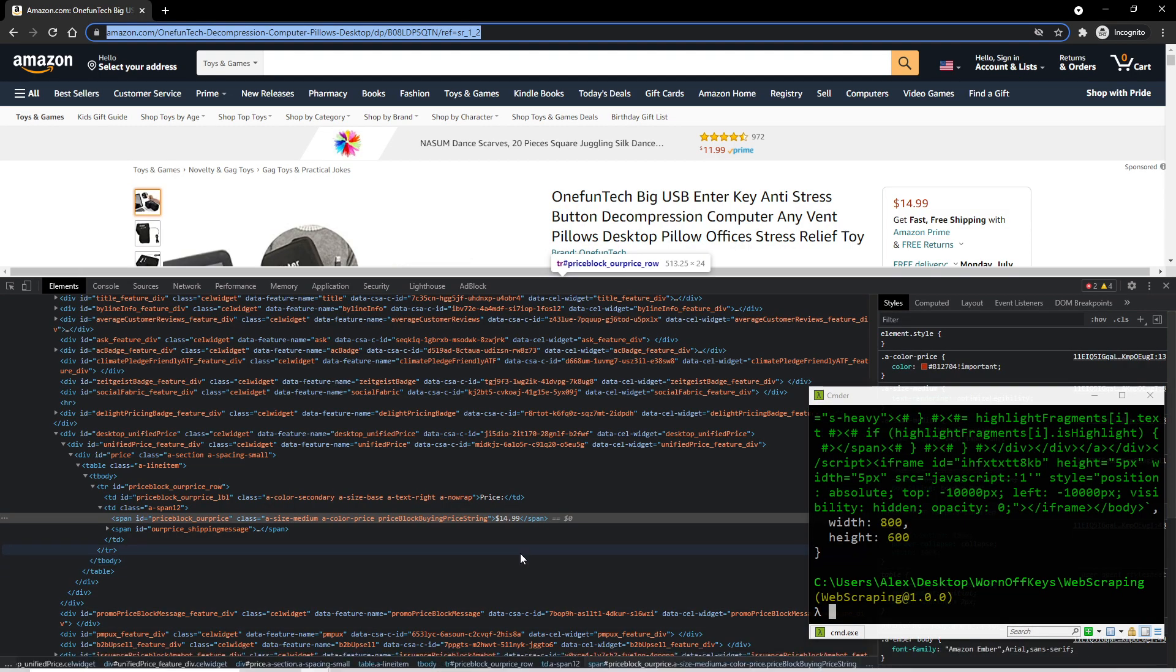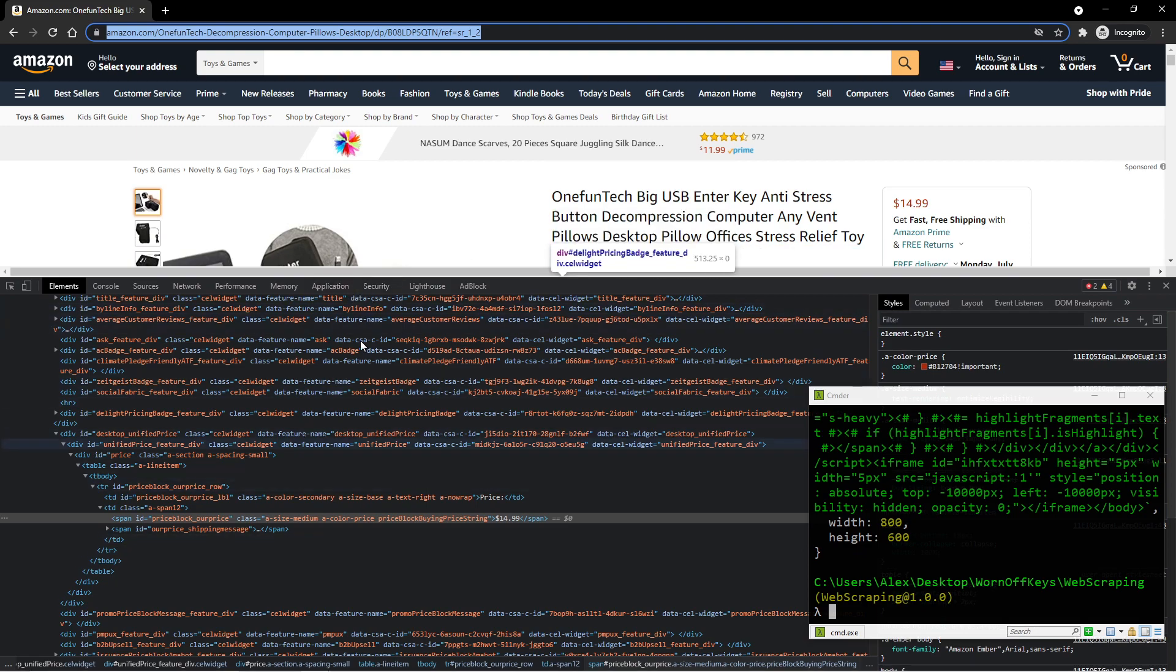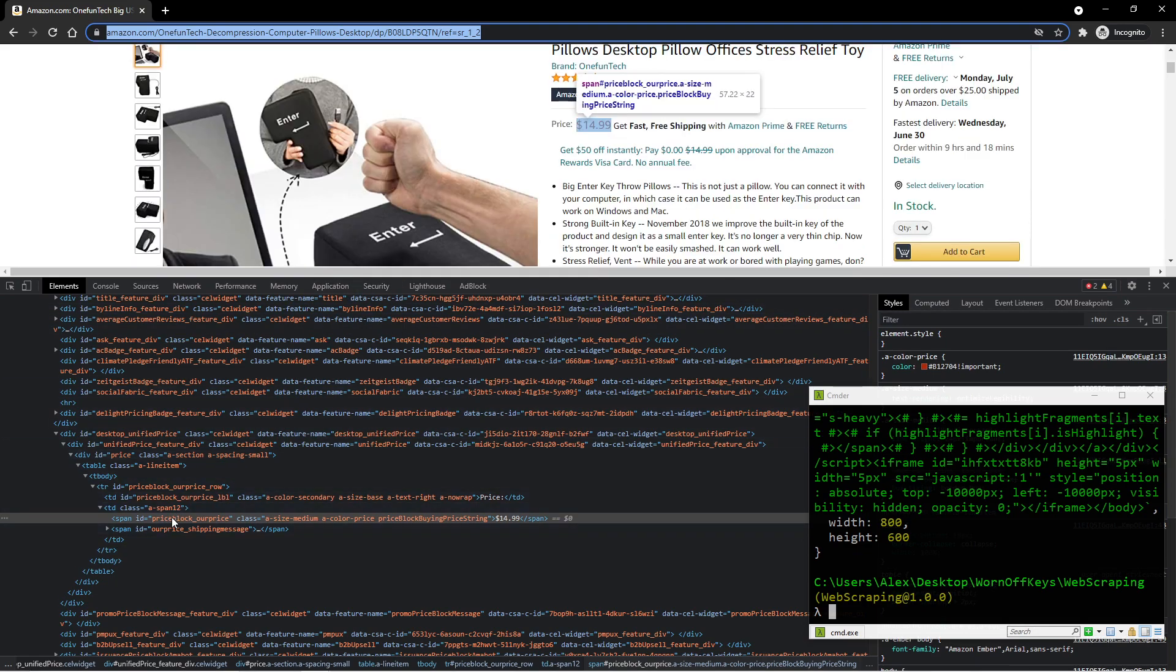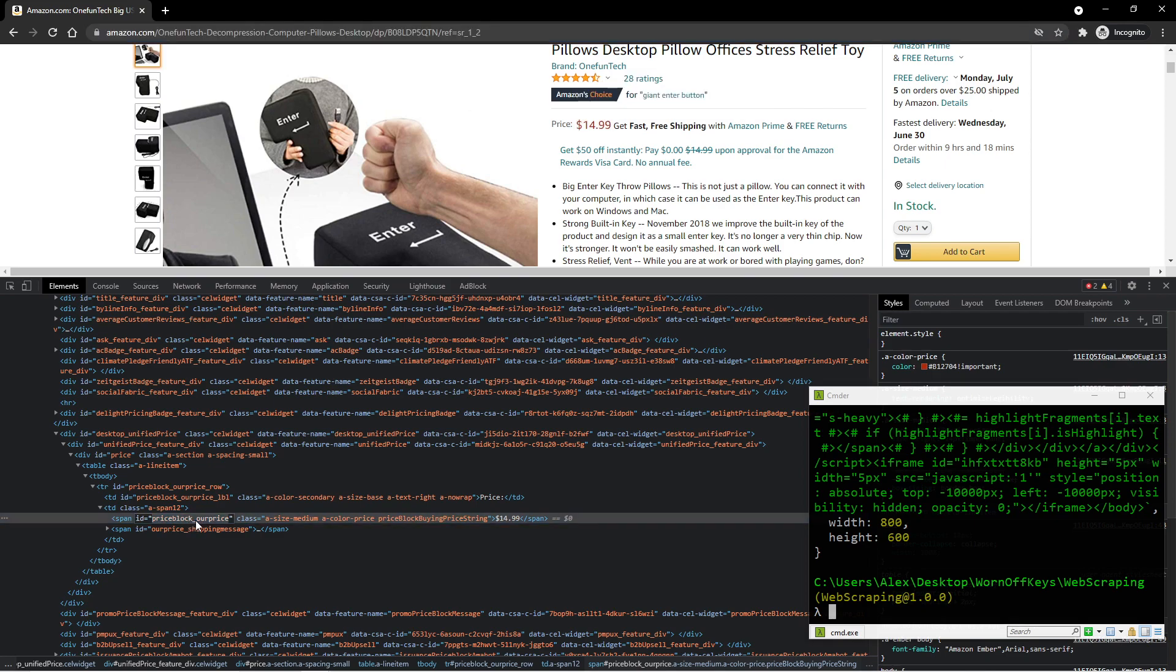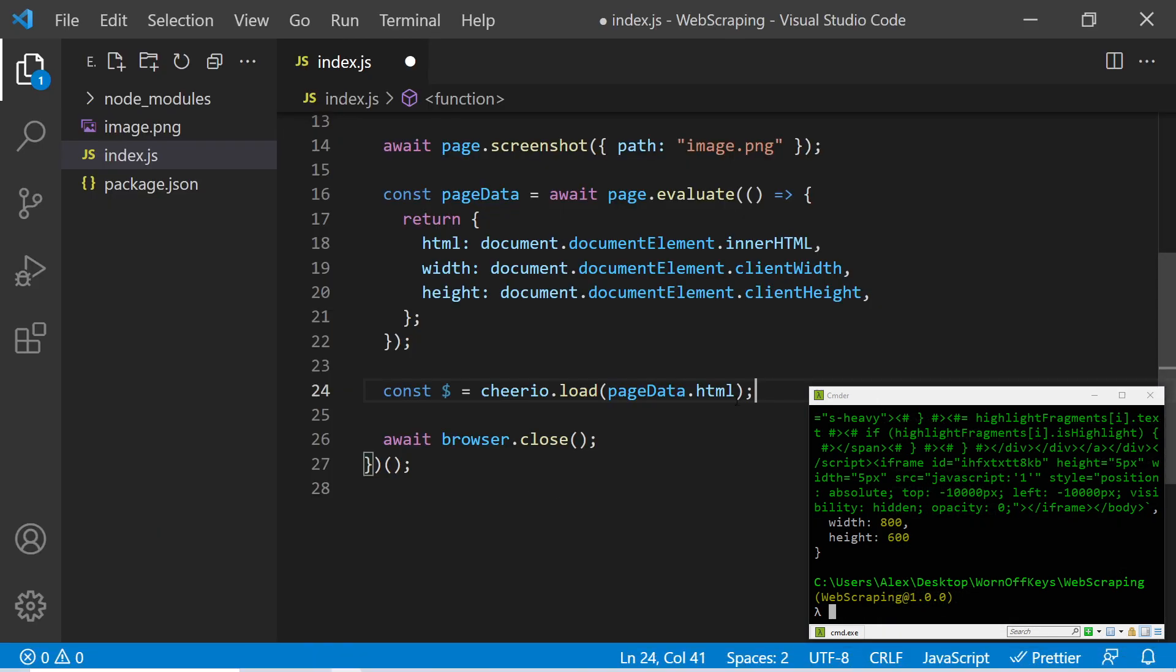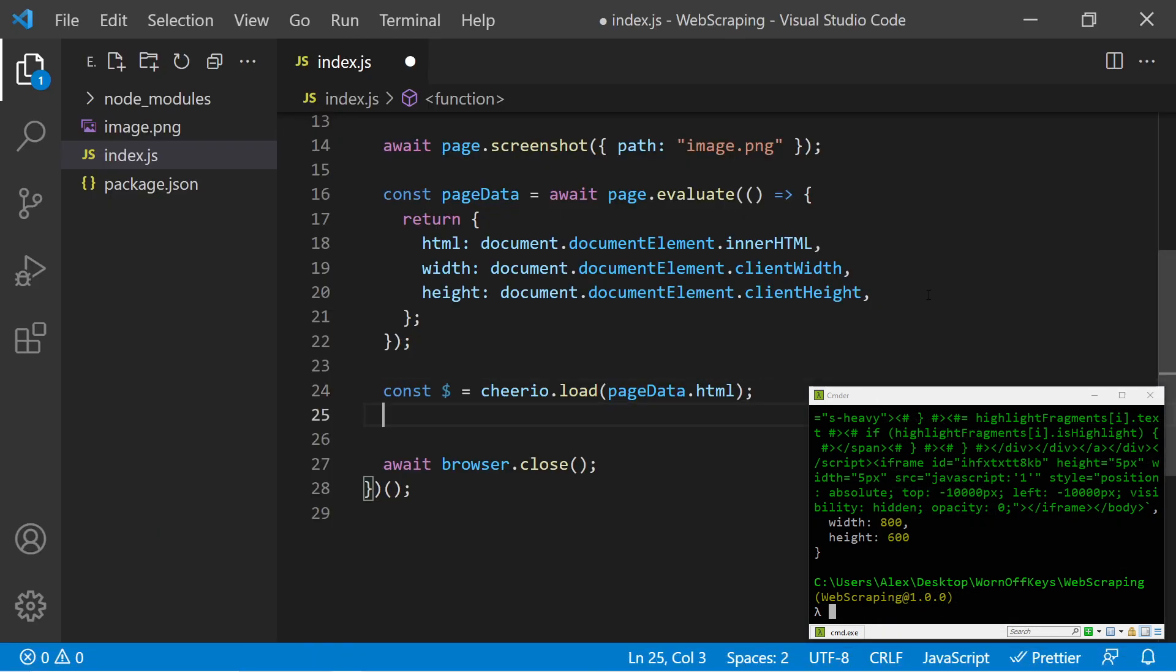But here we have this dollar sign, which is going to allow us to basically use jQuery queries on this HTML document. So going back over to Amazon, we see that we're selecting the price element right here. And this is the ID priceblock_ourprice.